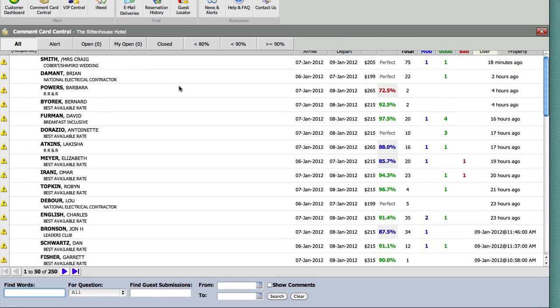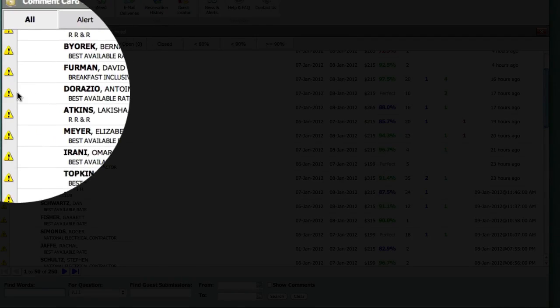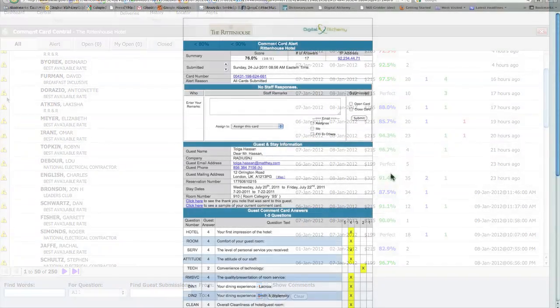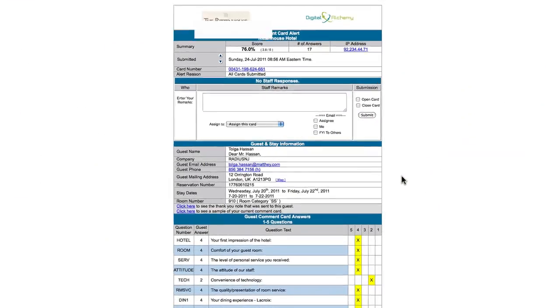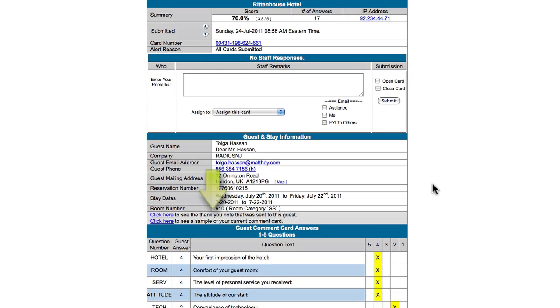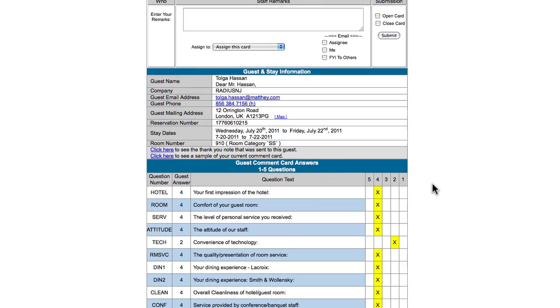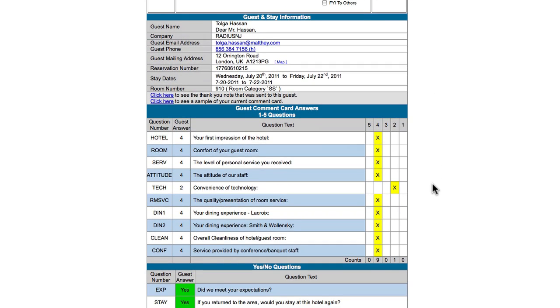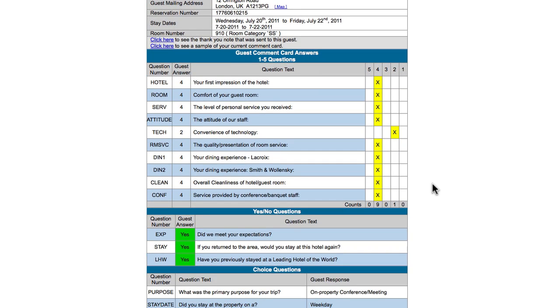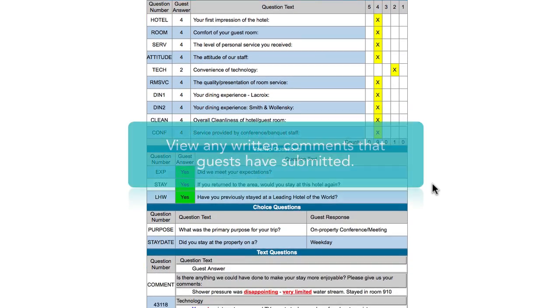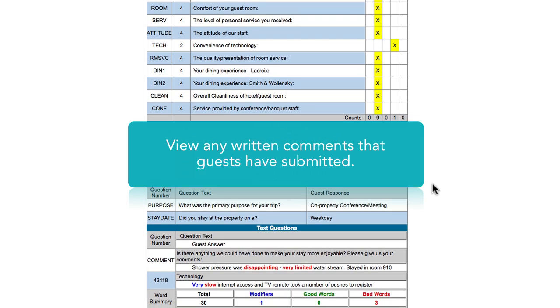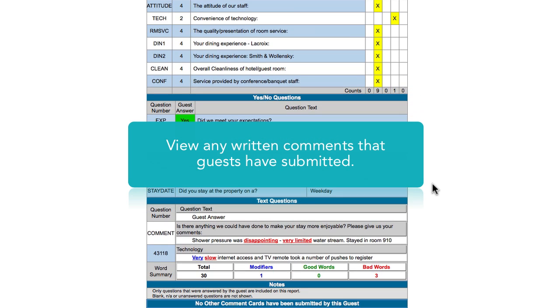In order to view an entire guest's Comment Card, click on the View Card icon to the far left of the guest's name. The individual guest's Comment Card will display basic reservation information, including room number, and how your guests rated each Comment Card question. You will also be able to view any written comments that the guest has provided, as well as if those words were deemed as good, bad, or modifier words.